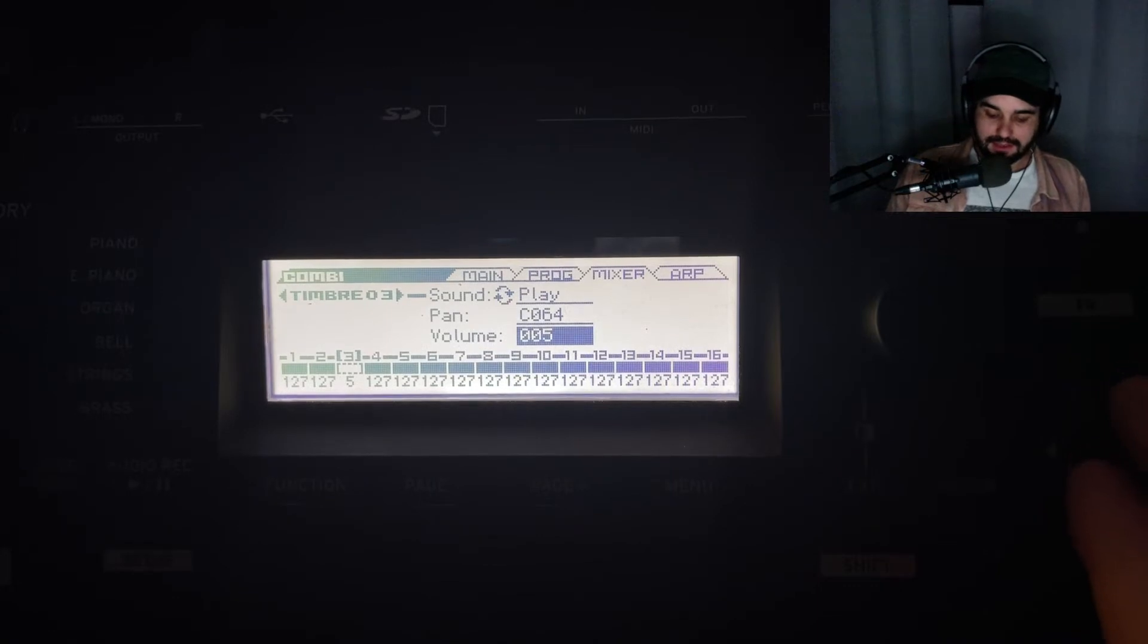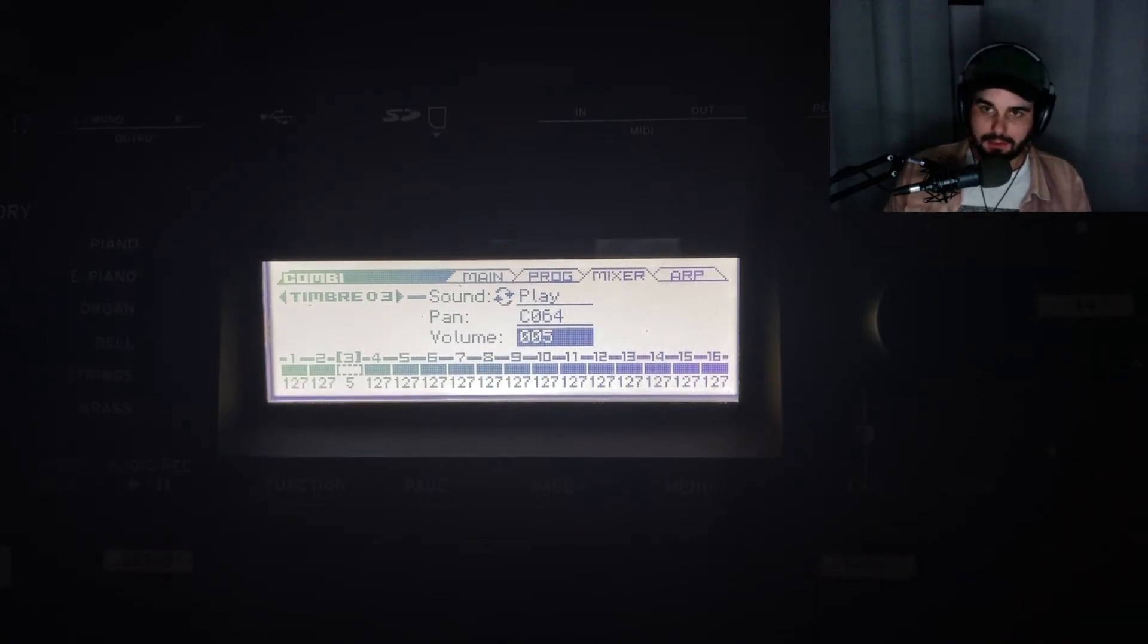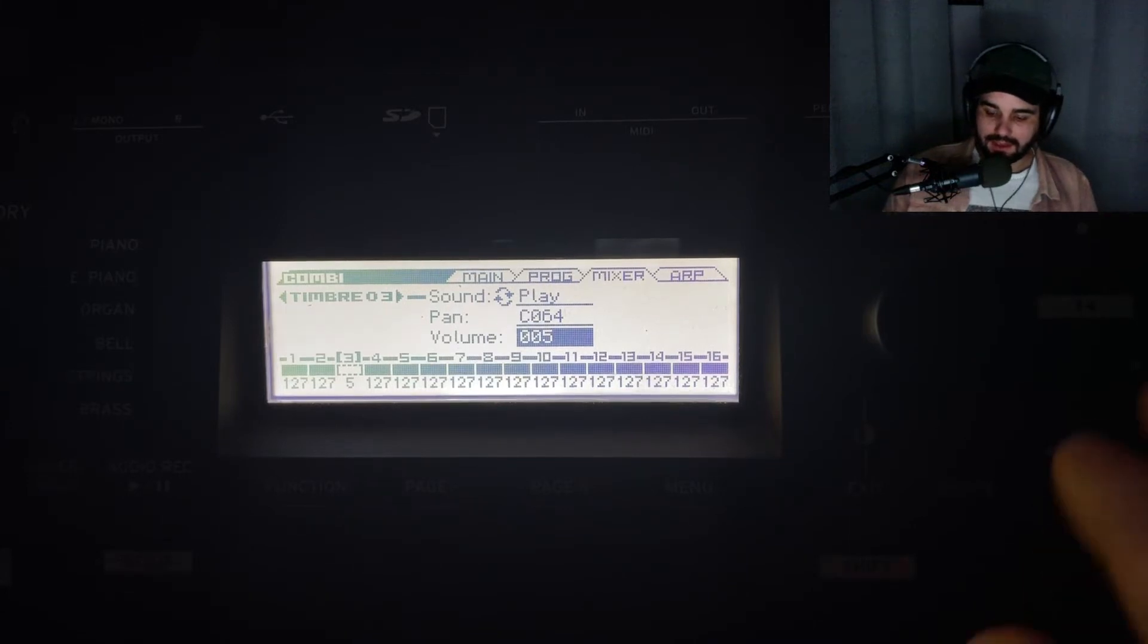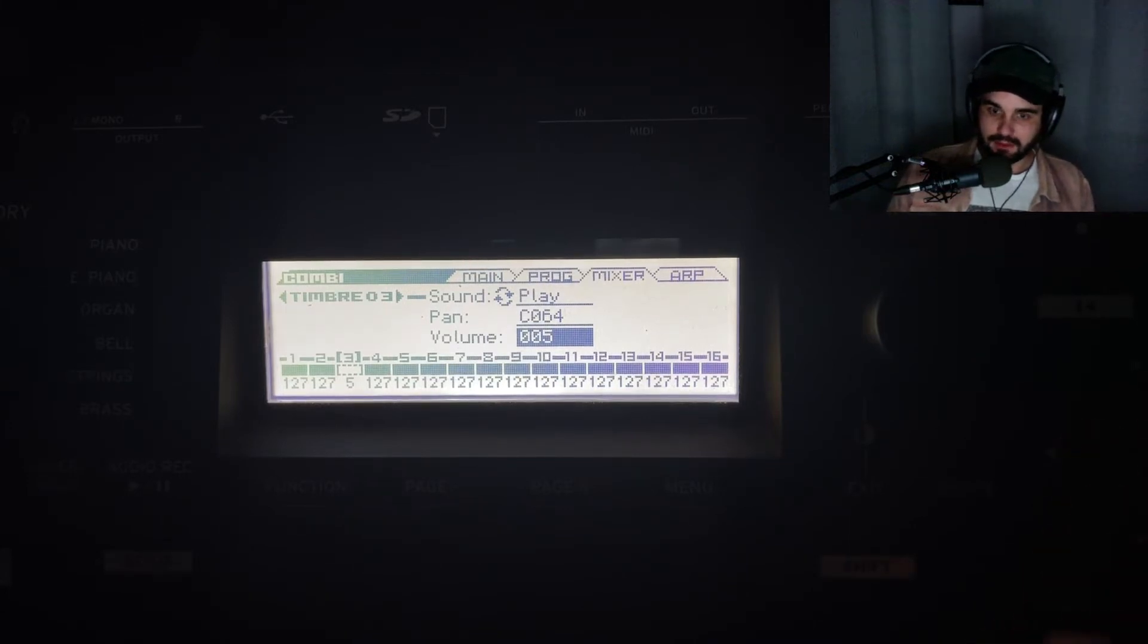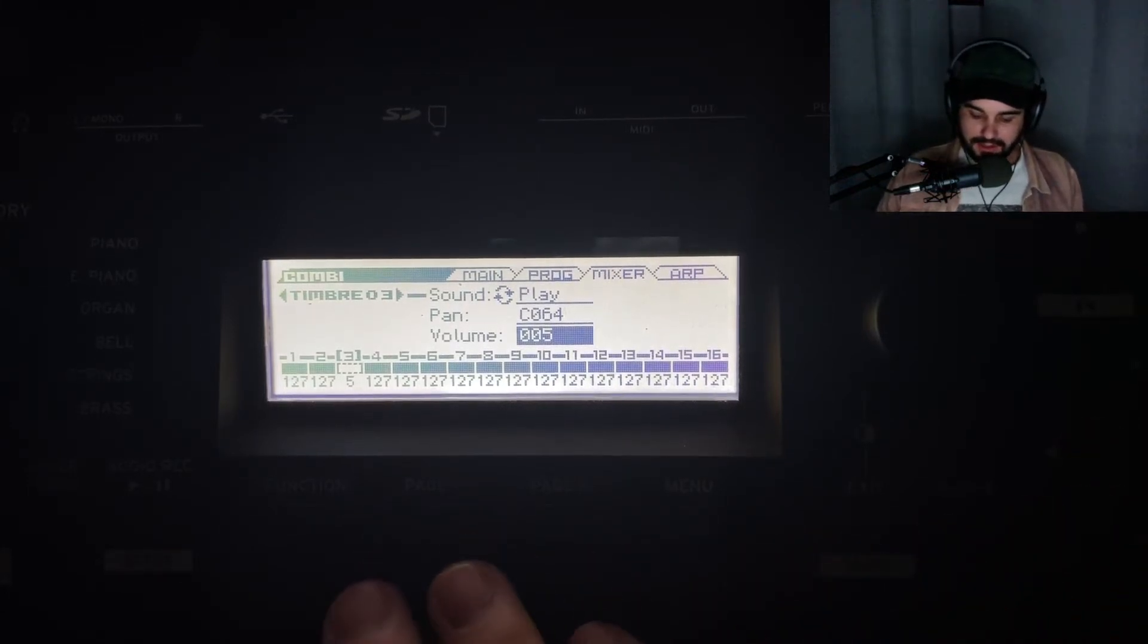Timbre 3 is just a very small texture, like a gritty vinyl scratch you can hear in the background. That's what that is.